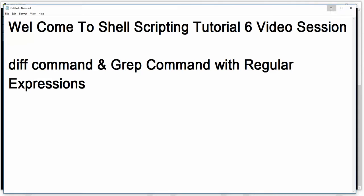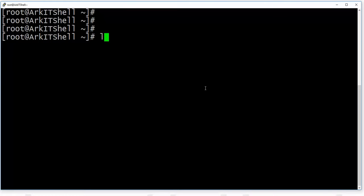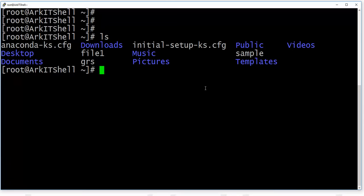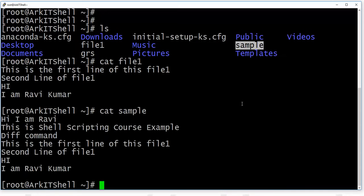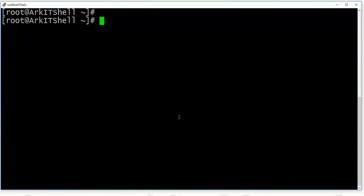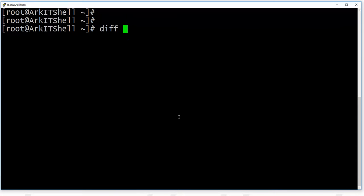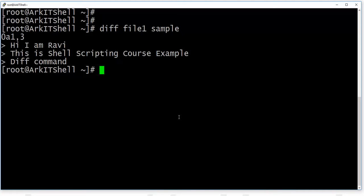So let's see these examples. I have created three files: file1, and a file called 'sample'. These are the files we are going to differentiate. To see what differences exist between the files, just type the diff command, then file1 and file2.